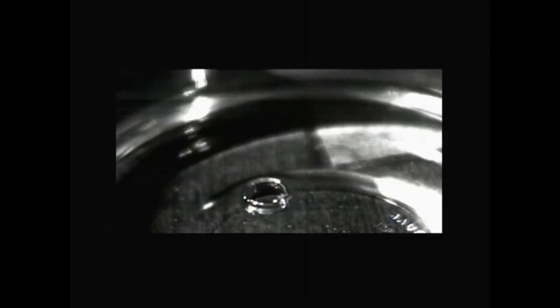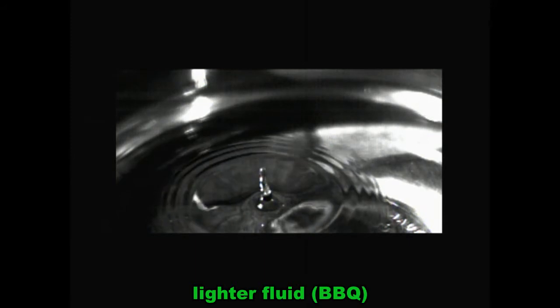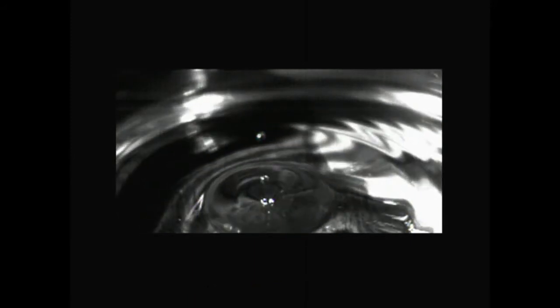This low viscosity lighter fluid has an impressive separation. Check out the hang time on this one.